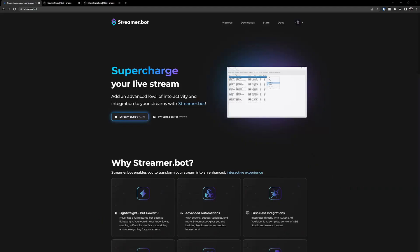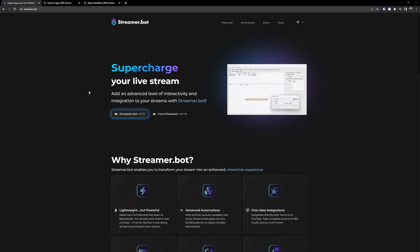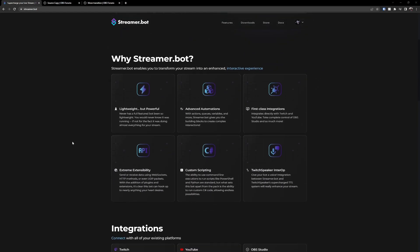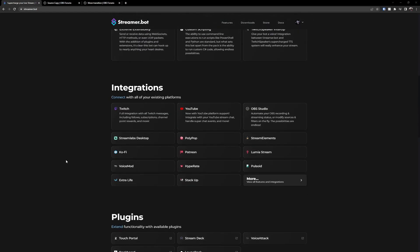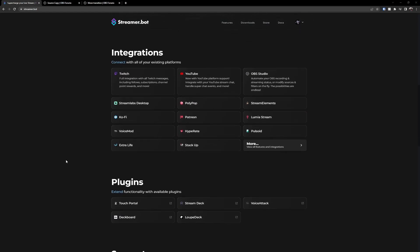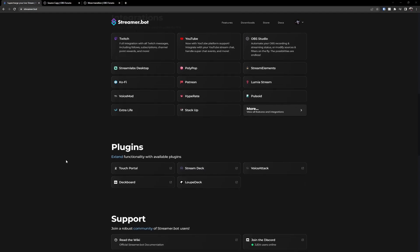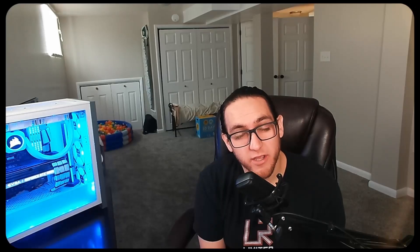The first thing that you're going to need is StreamerBot. StreamerBot is a tool that enables you to transform your stream into an enhanced interactive experience. You'll need to connect your YouTube account to StreamerBot. And if you aren't already using StreamerBot, then you absolutely should.